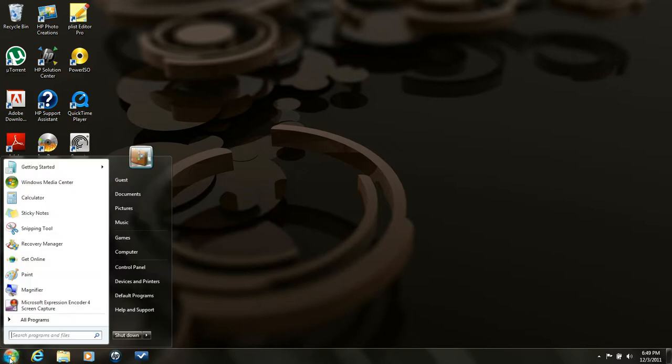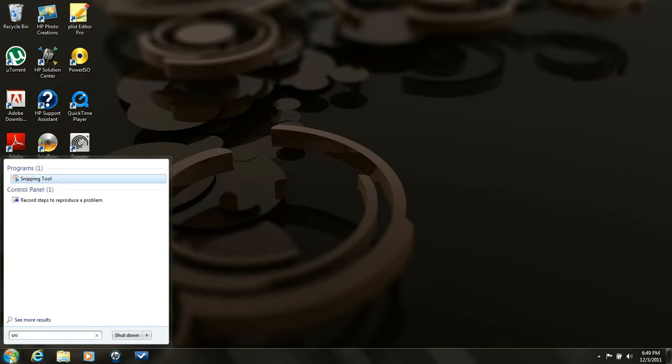What you have to do is bring up your snipping tool. You can go down here, start typing in snip, comes right up at the top.